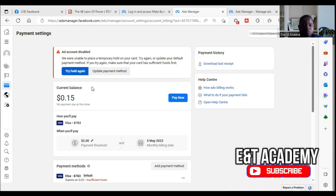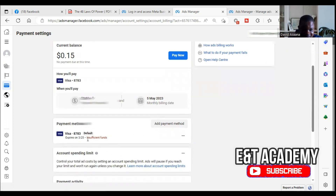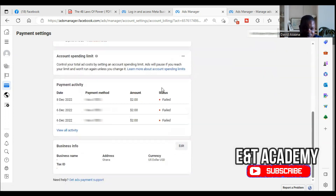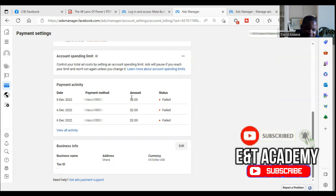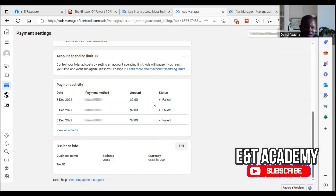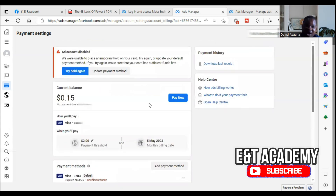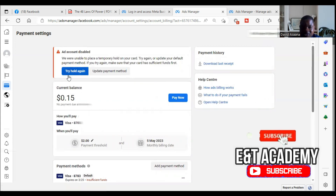First, check for insufficient funds. When you scroll down you will see payment activity. For example, what I'm seeing here is a two dollar amount that they tried to charge and it failed. Come and look at your last payment that they were trying to charge and it failed. As you can see, they were trying to charge two dollars and it was not successful, so you have to make sure that the money on your debit card is more than two dollars.